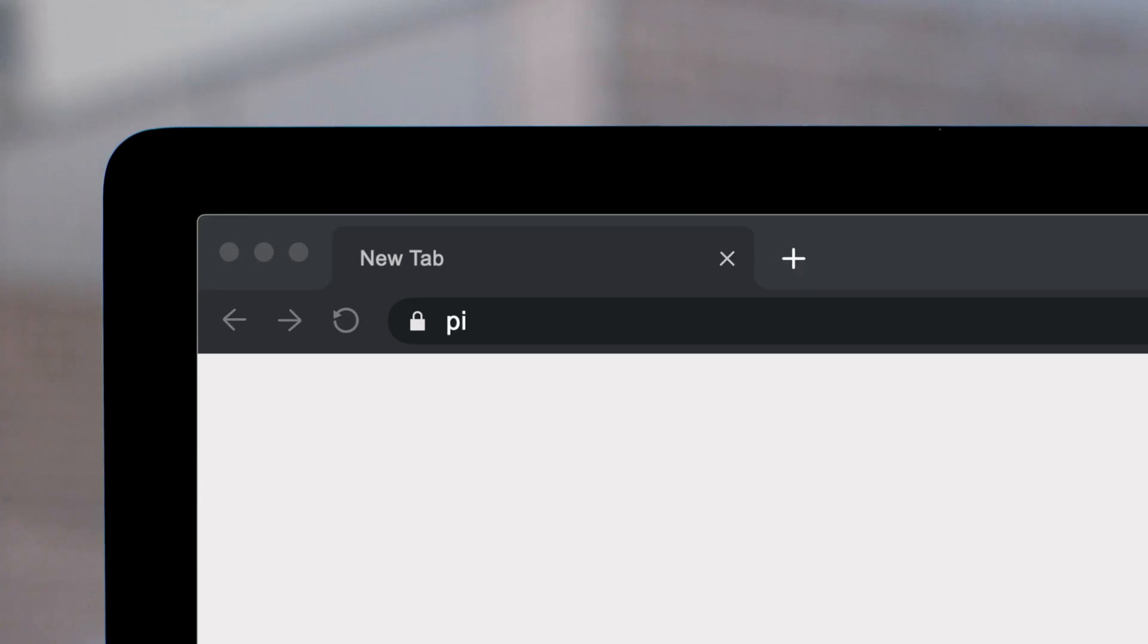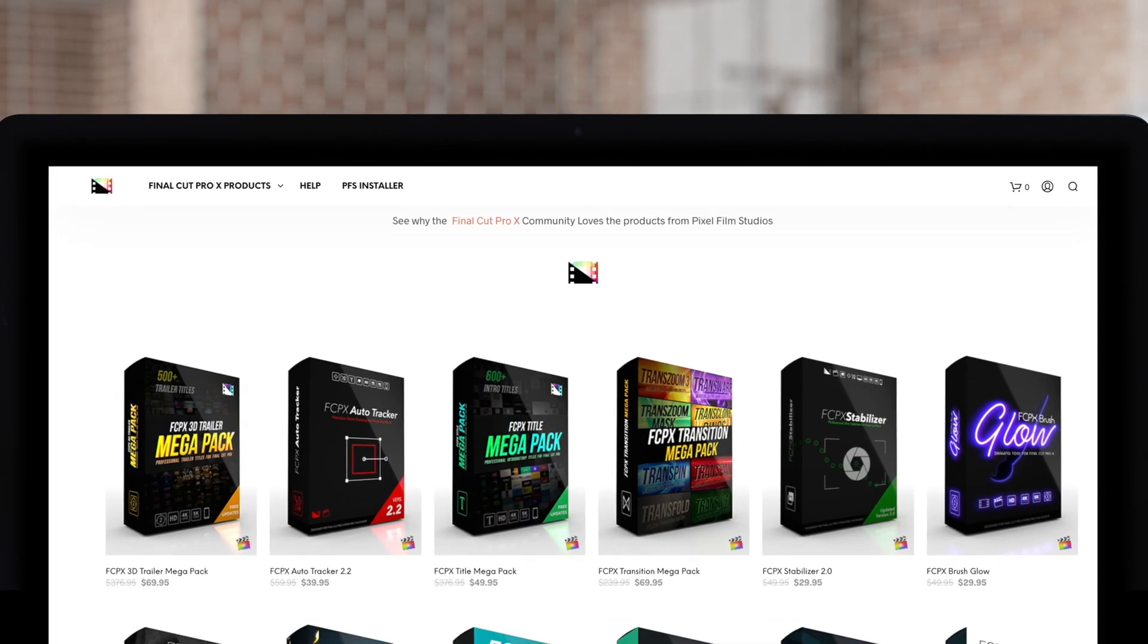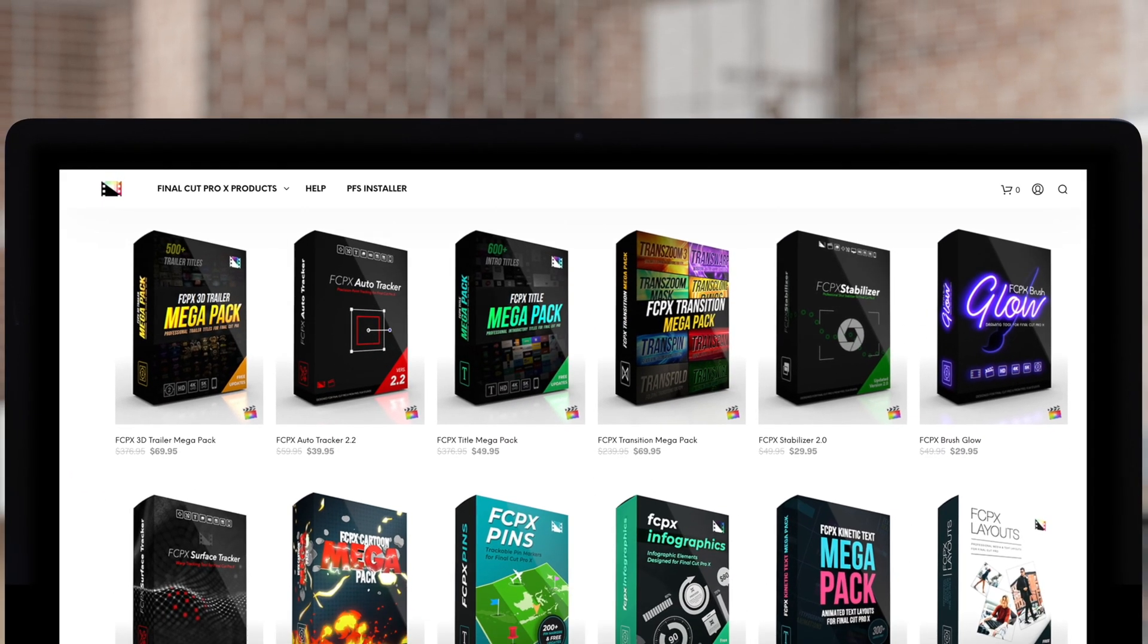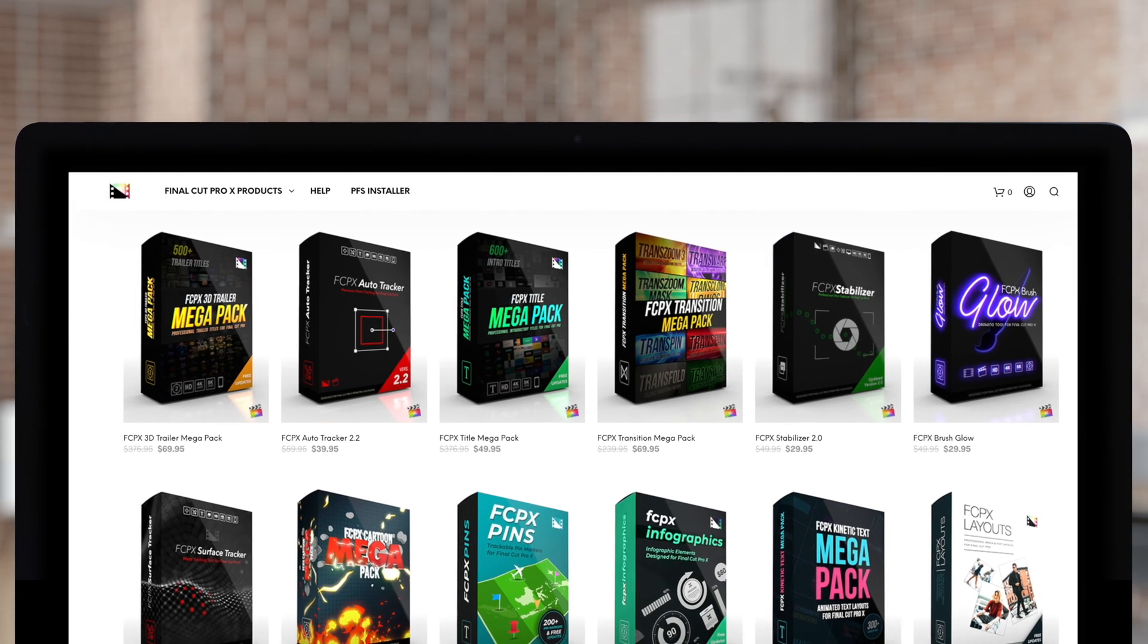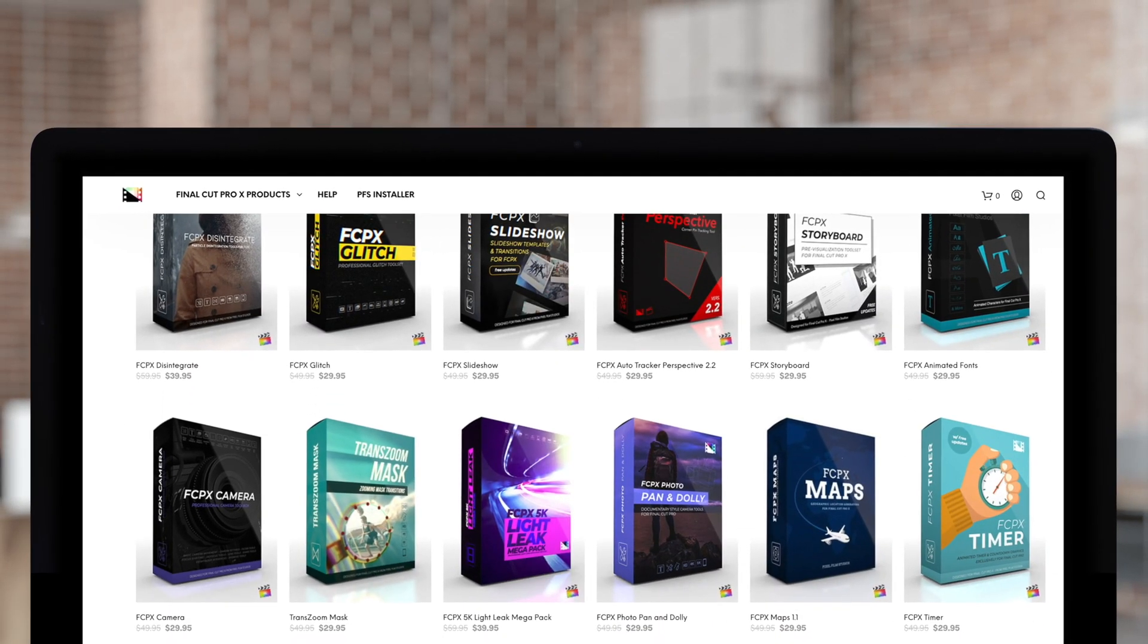Don't forget to check out Pixel Film Studios, where you can find Final Cut Pro plugins designed for beginners and professionals alike to take your projects to the next level.